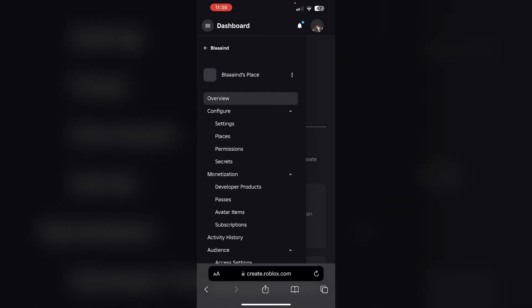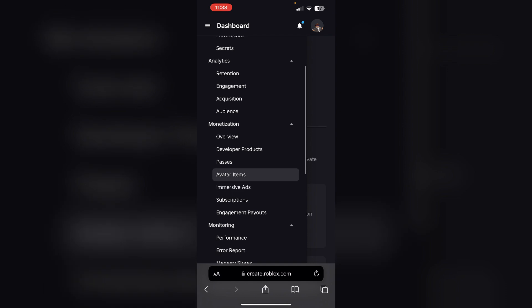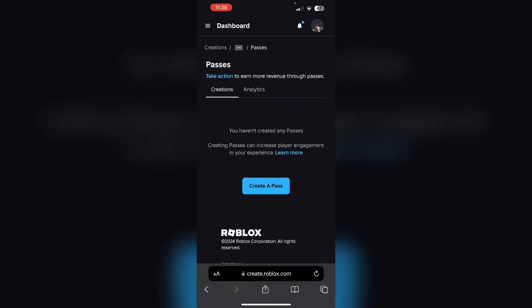Now go to the associated items and click on passes. If you have already created or bought a pass, it will appear here.